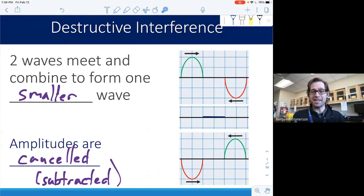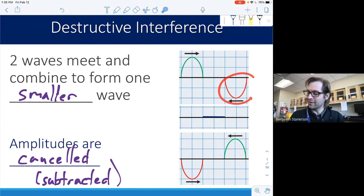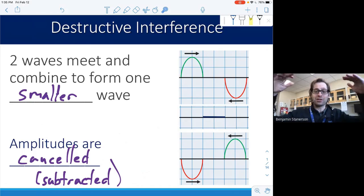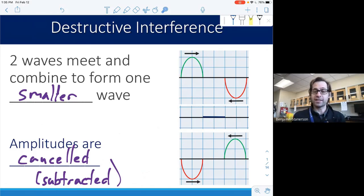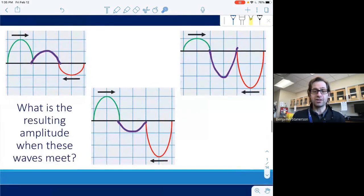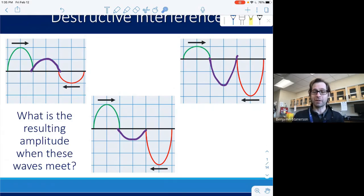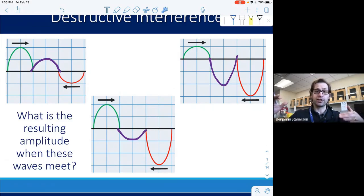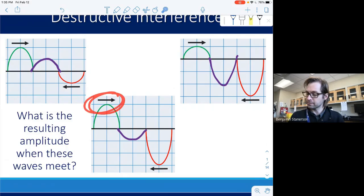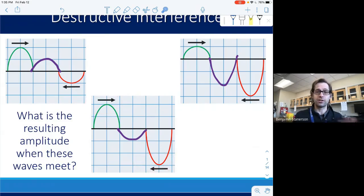Destructive interference is the opposite. We have a wave with a positive amplitude and one with a negative amplitude. When those waves meet, if they have the same amount of amplitude — say one and negative one — they meet in the middle and cancel each other out. They don't have to have equal amplitudes: an amplitude of two meeting an amplitude of one results in a wave of amplitude one. When a crest meets up with a trough, that causes destructive interference.